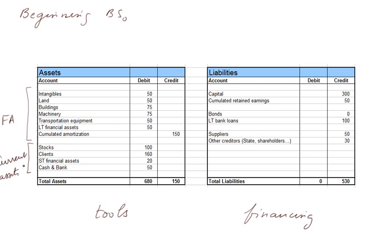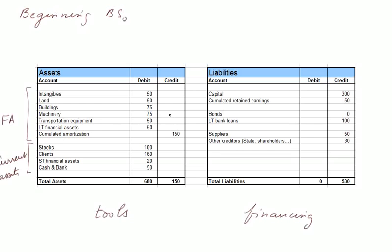In the fixed assets, we know already some of the items: machinery, transportation equipment, buildings. There is no mystery.